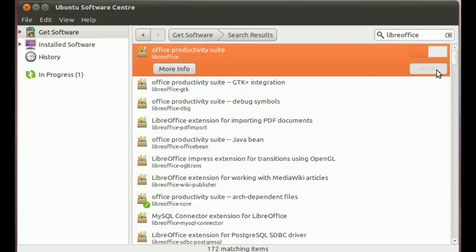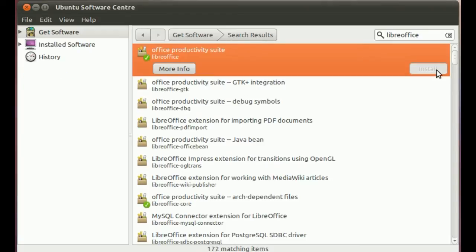And here it comes. So with just a couple of clicks, a bit of text, we've got a new PPA on the system and we're installing software from it.